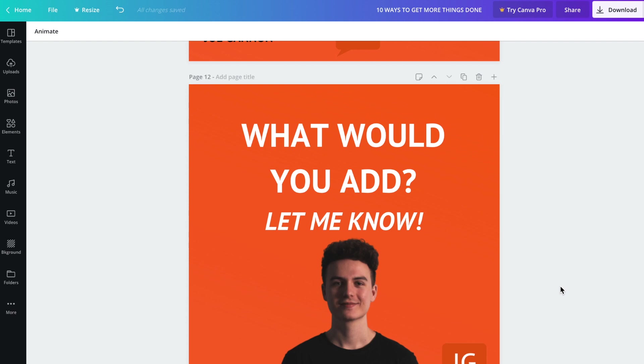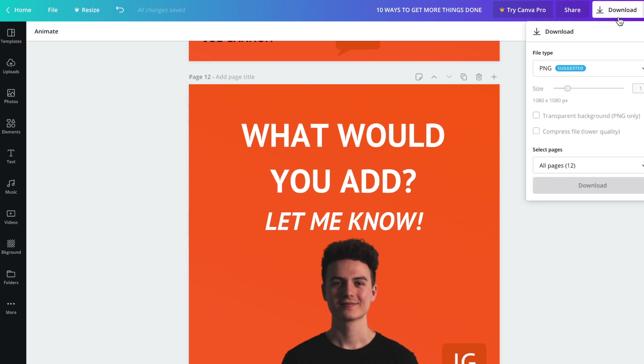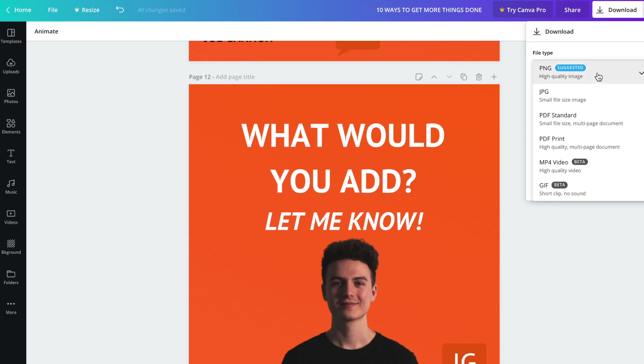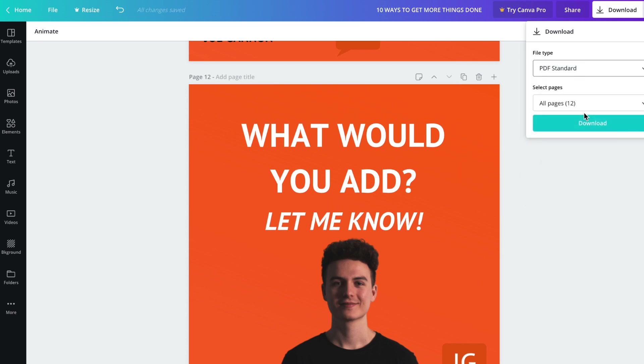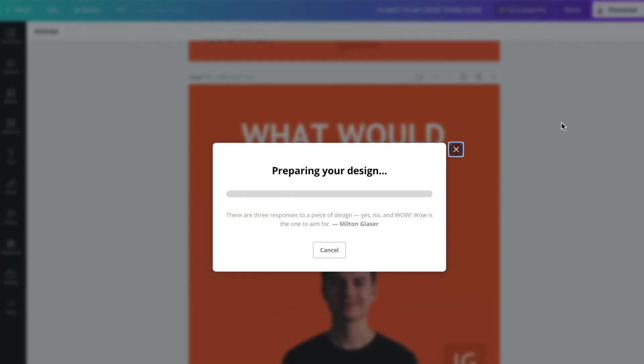What we need to do now is download it as a PDF. We're going to go to the top here, choose the file type and choose PDF. I think PDF standard is fine. And you're going to download all of the pages to your laptop or computer.